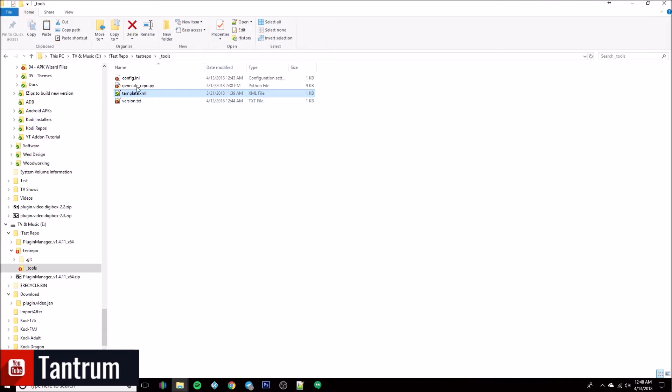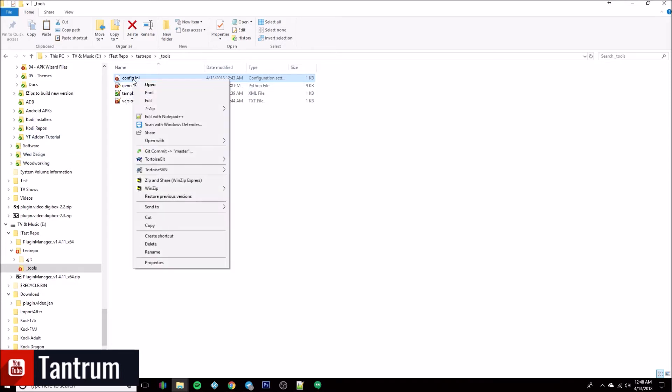Then there's the config file — config.ini — and this is where you configure the name and all that directly in it, so everything gets used and looks the way you want it to. We're going to go ahead and jump into this. The first thing we want to do is edit the config.ini.